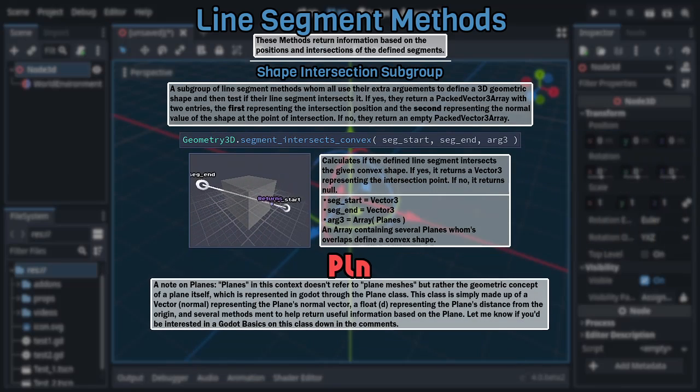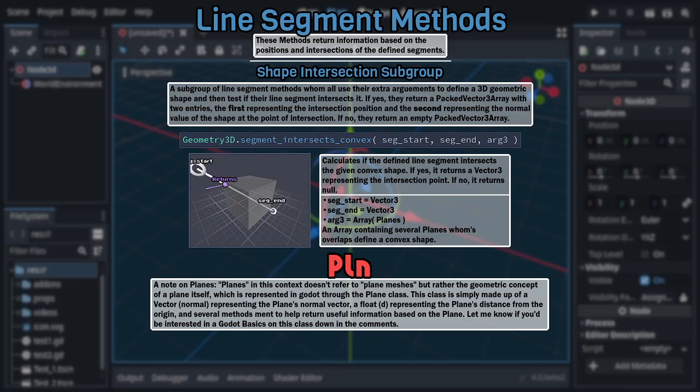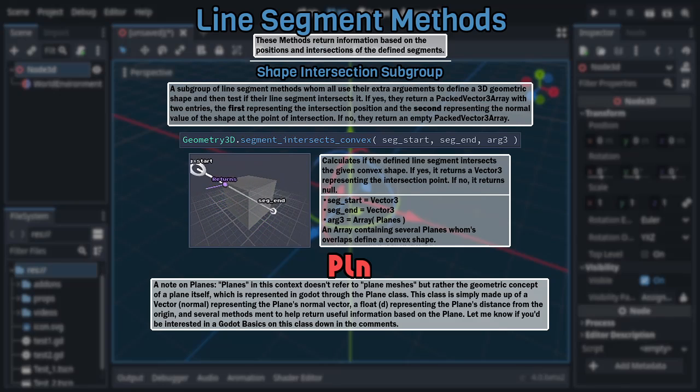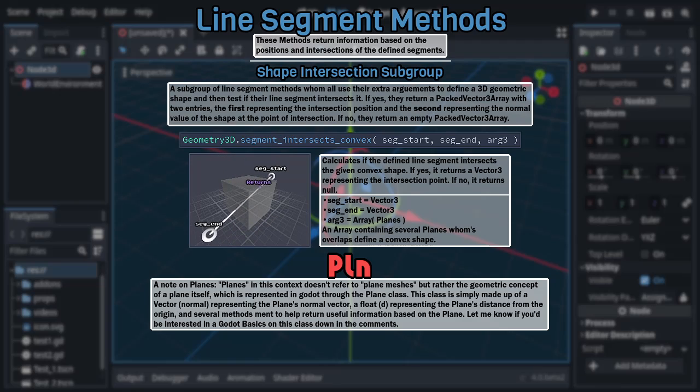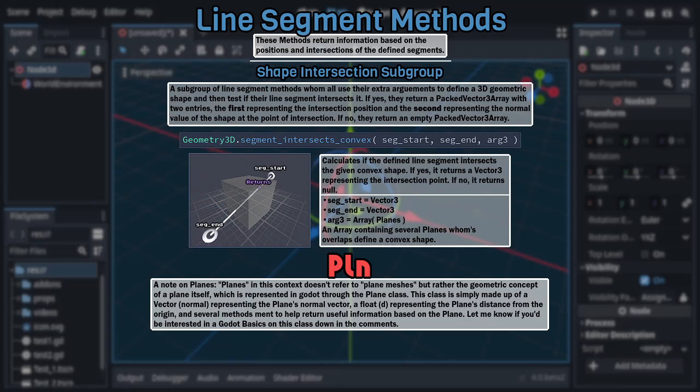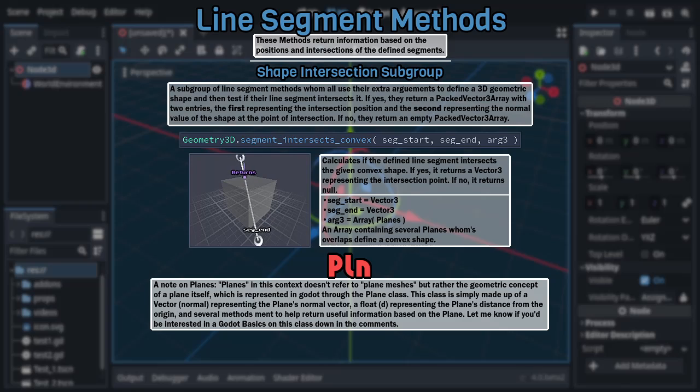Note that when I say plane in this context I don't mean a plane mesh but rather the geometric concept of a plane, a completely flat surface with zero thickness that stretches on for infinity, which actually has a class within Godot that's simply made up of a float representing the plane's distance from the origin, a vector representing the plane's normal, and several methods. Though, that's as far into that subject I'm gonna go in this video.